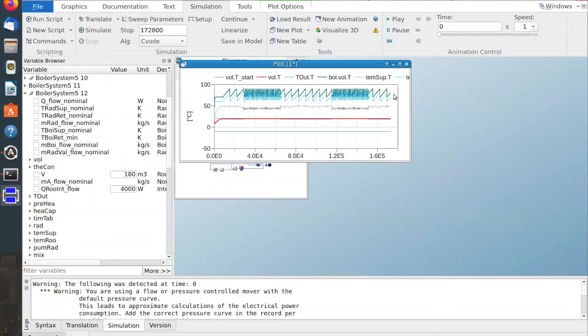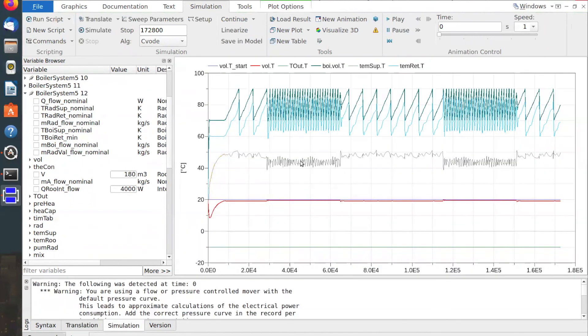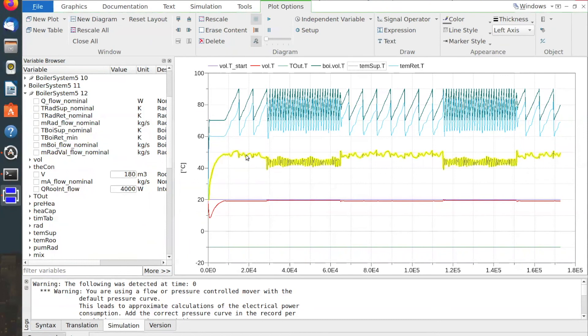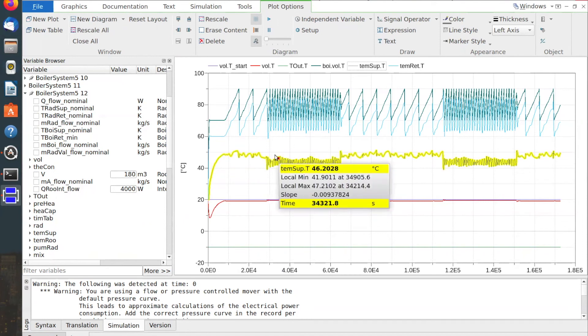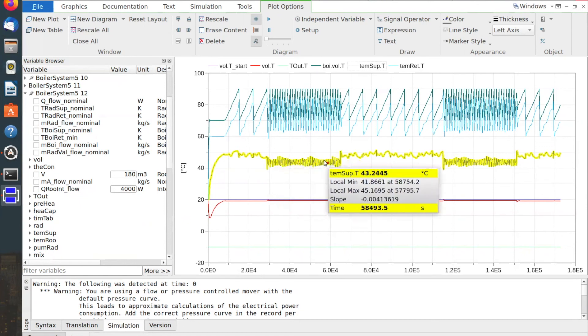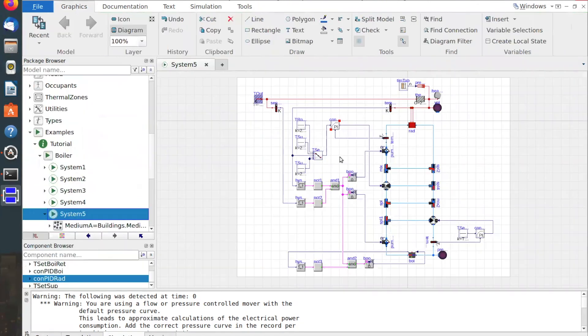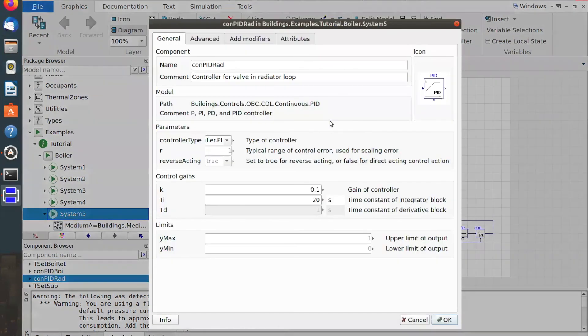My resulting controlled variable now looks quite unstable as it oscillates within a range of, say, eight degrees Celsius on average.